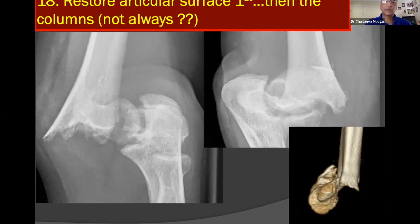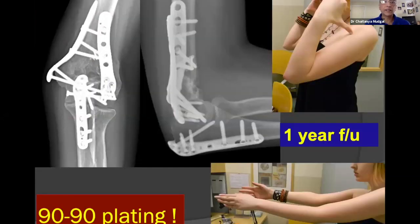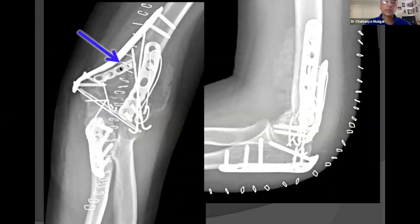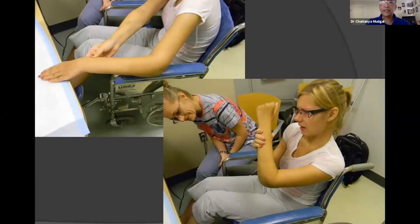The standard teaching is to restore articular surfaces first and then the columns, but this is not always the case. With large fragments it may be possible to restore the articular surface and then apply plates. If the entire distal humerus is multifragmentary, take the better column, use an intermediate-sized plate to convert the multifragmentary columnar fracture basically into a two-part fracture, restore the column, and then come back to the articular surface. When there is less bone to play with, augment fixation with the liberal use of a tension band. The patient was restored to a reasonable motion at just about two weeks.